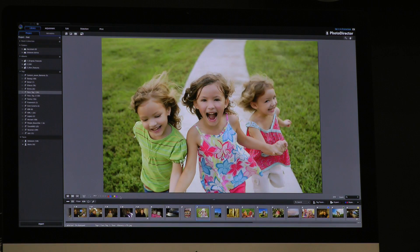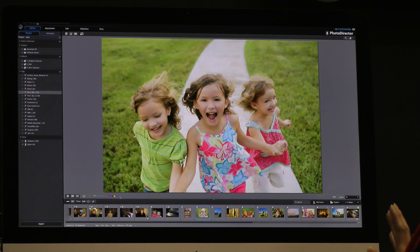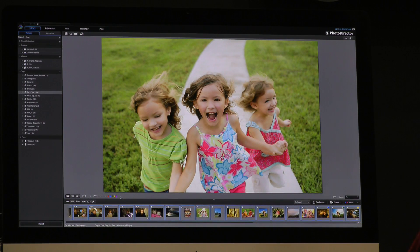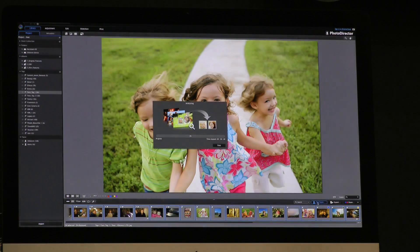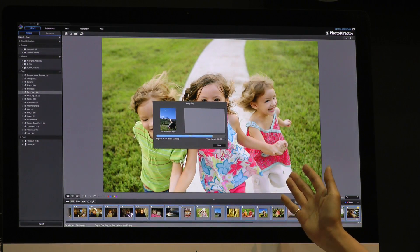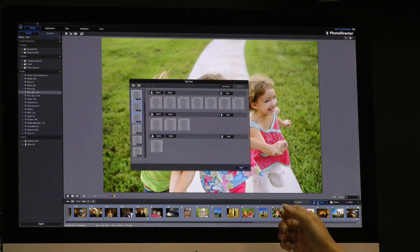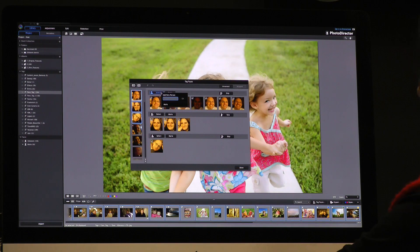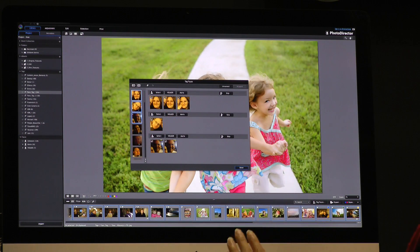In this new version, we provide face tag. Sometimes we have lots of photos with different people and you want to find specific faces. Just select them all and click the face tag button. The system will analyze and find the proper face in the group of photos. For example, I want to find this man named Volker — I can name it like this, and Volker will appear in this area.